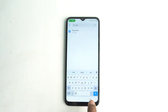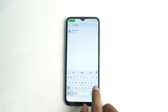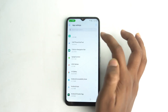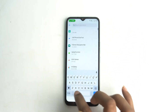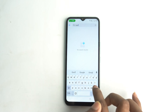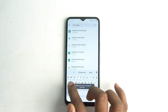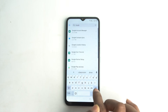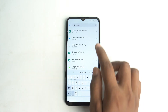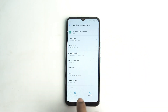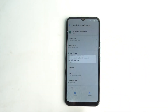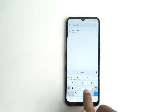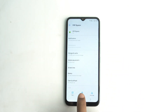Now you have to delete both applications. Click Show System Apps, then find Google Account Manager and uninstall it. Also uninstall the FRP Bypass app — both apps must be uninstalled.